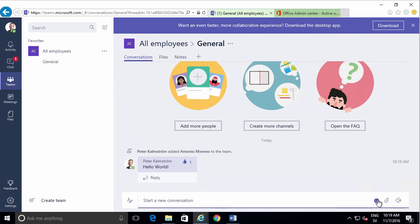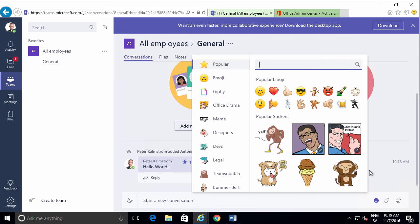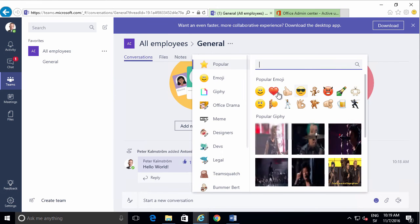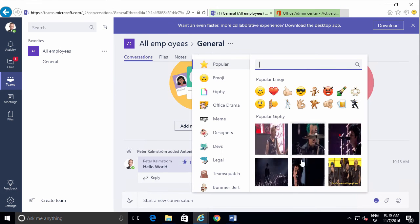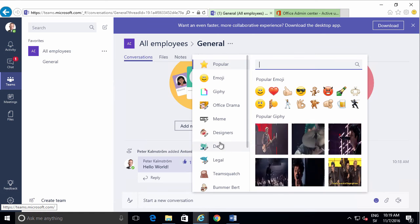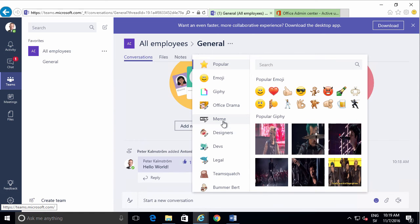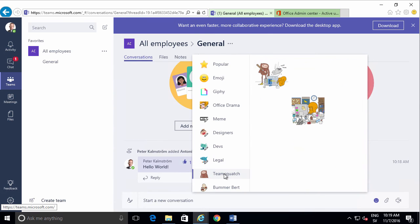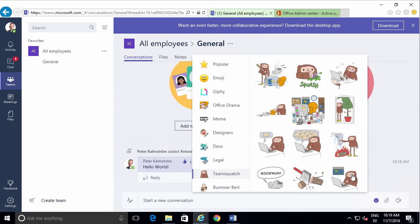You can add smileys here, and on top of the regular smileys you also have animations, videos, memes, and all kinds of things that you can add to make this a bit more lively.